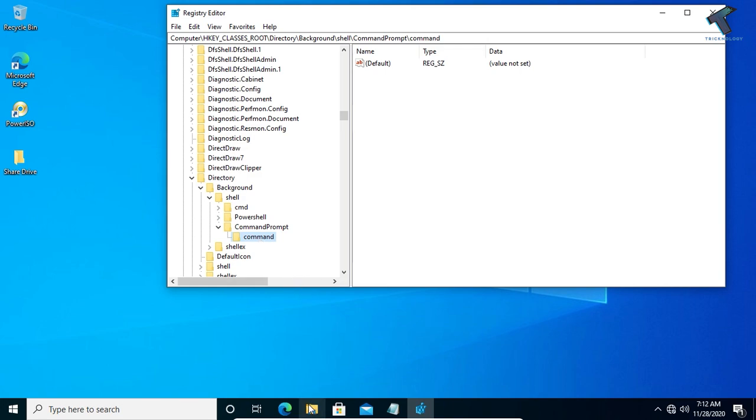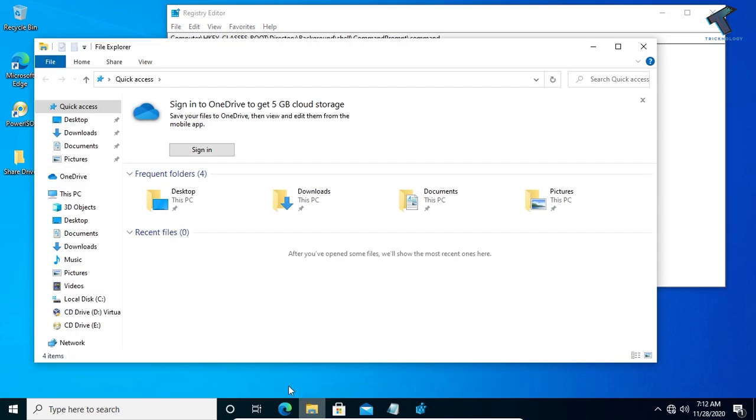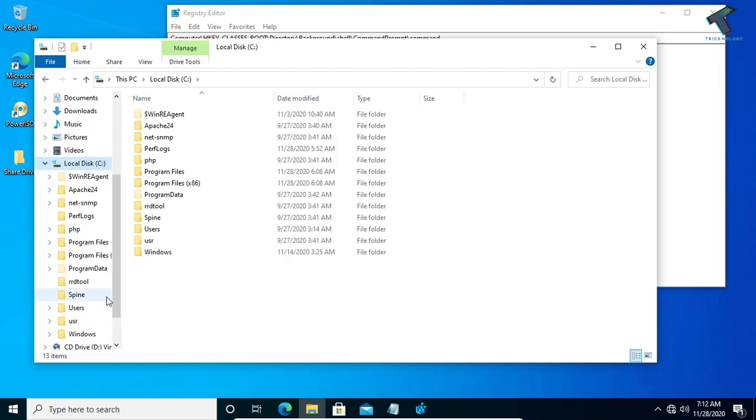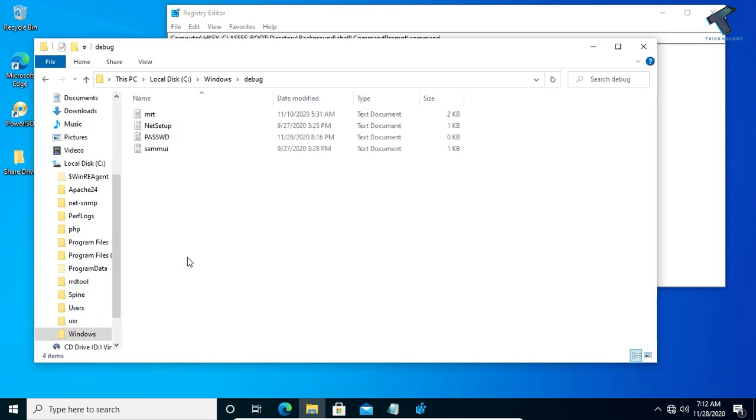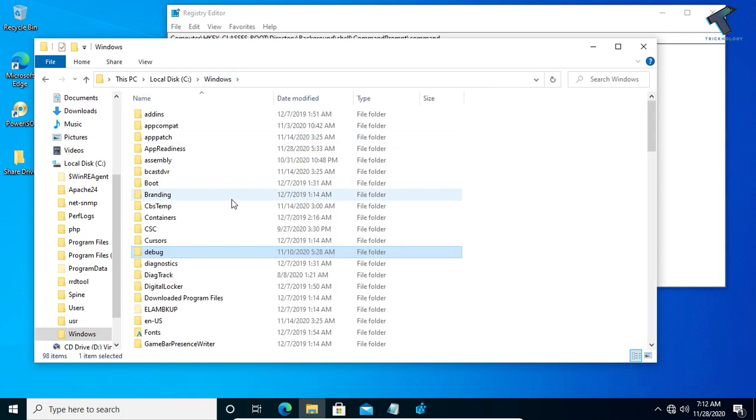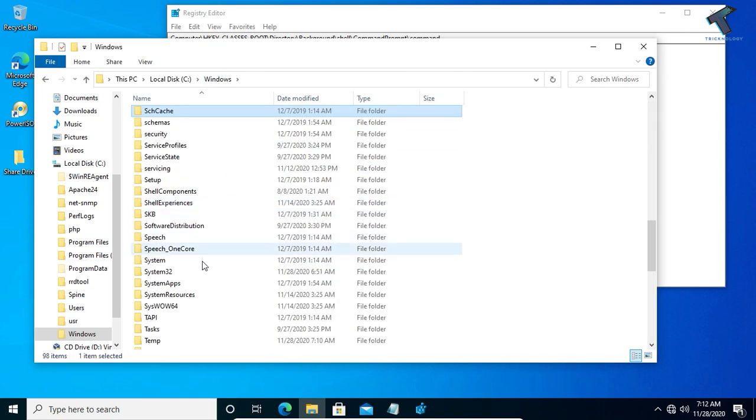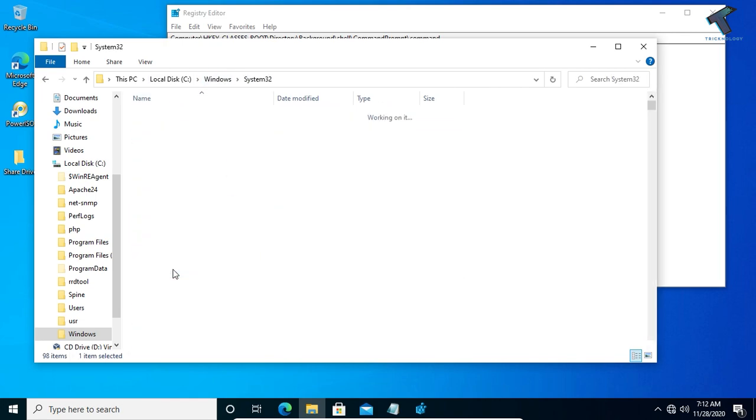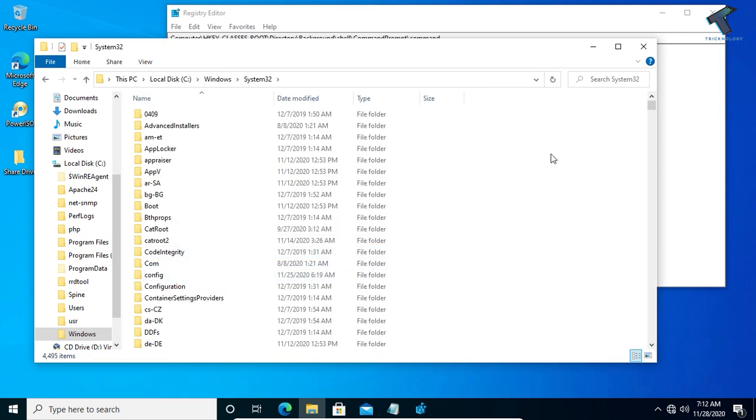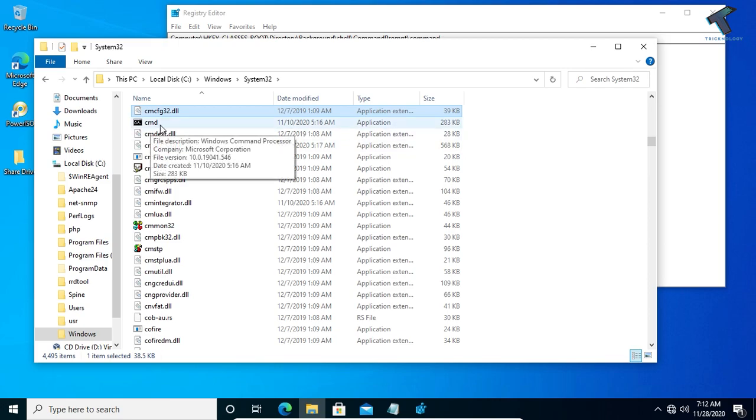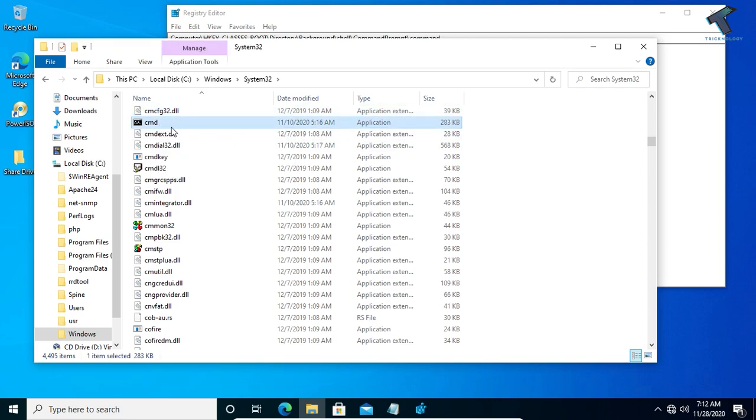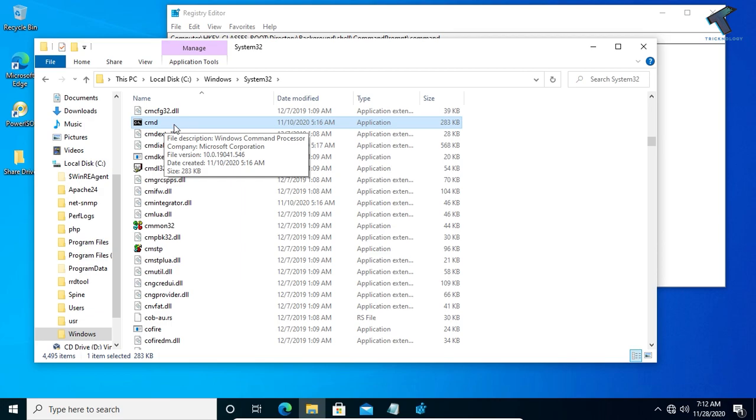Now what you have to do is go to My Computer, go to C drive, then go to the Windows folder, and then you have to find the System32 folder.